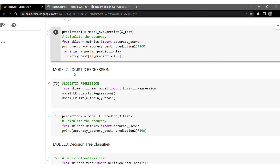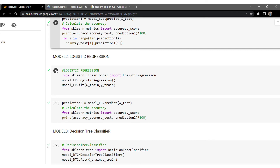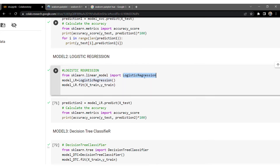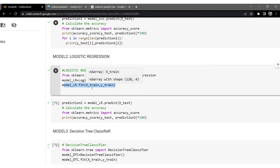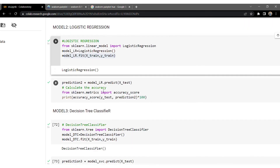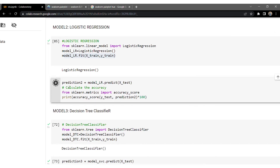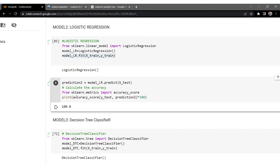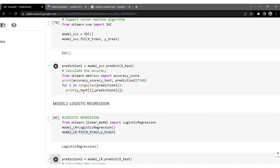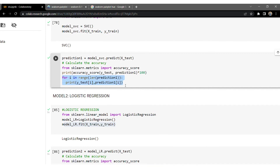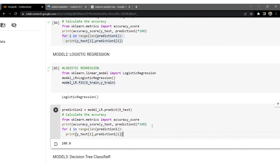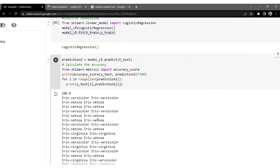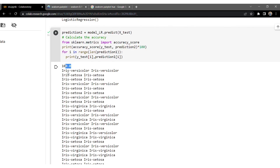Now let's look at the Logistic Regression model. I've imported Logistic Regression from scikit-learn and fitted the model by passing x_train and y_train. The system is built successfully. Now let's predict — we got 100% accuracy! Every row matched; there was no wrong prediction by this algorithm.